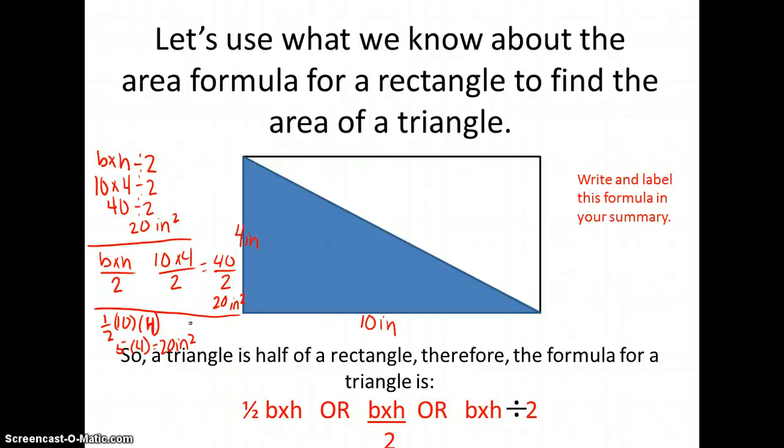In a different color, write and label this formula in your summary, or you can highlight or circle this formula.